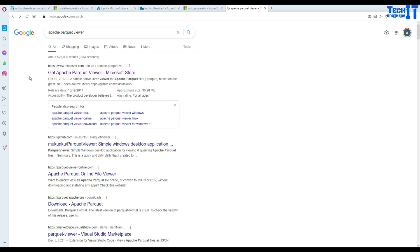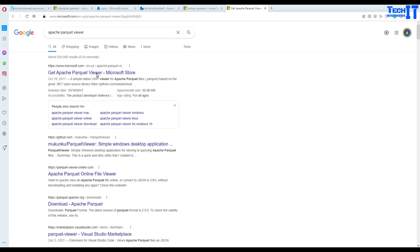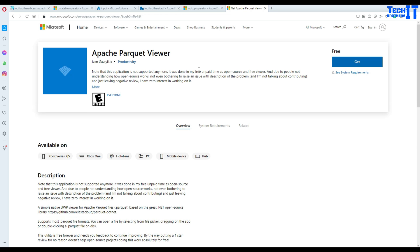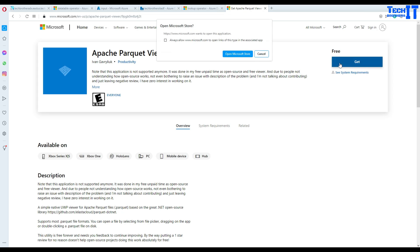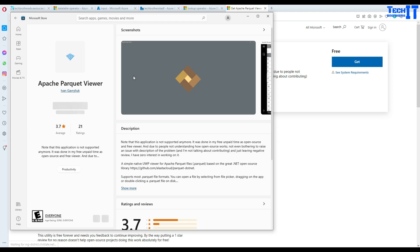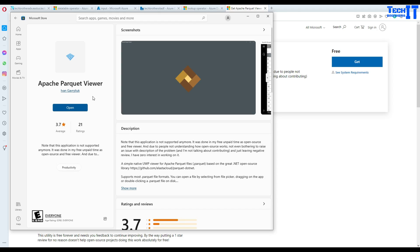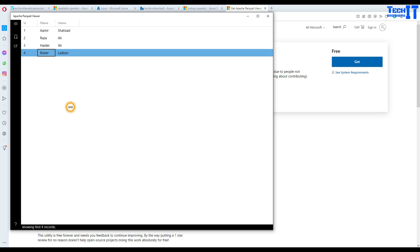Now once we go there it shows this link on the Microsoft Store, it says get Apache Parquet Viewer so I click right there and I'm gonna download it. This is one of the apps I can just go ahead and download from Microsoft Store. Now it should be downloading. I already have downloaded it so it's giving me option to open it, so you can download and open it.